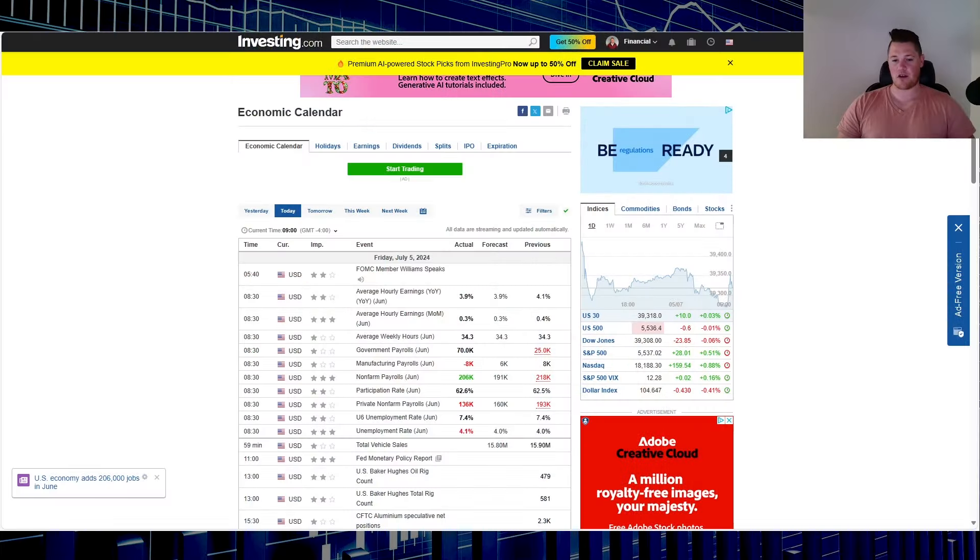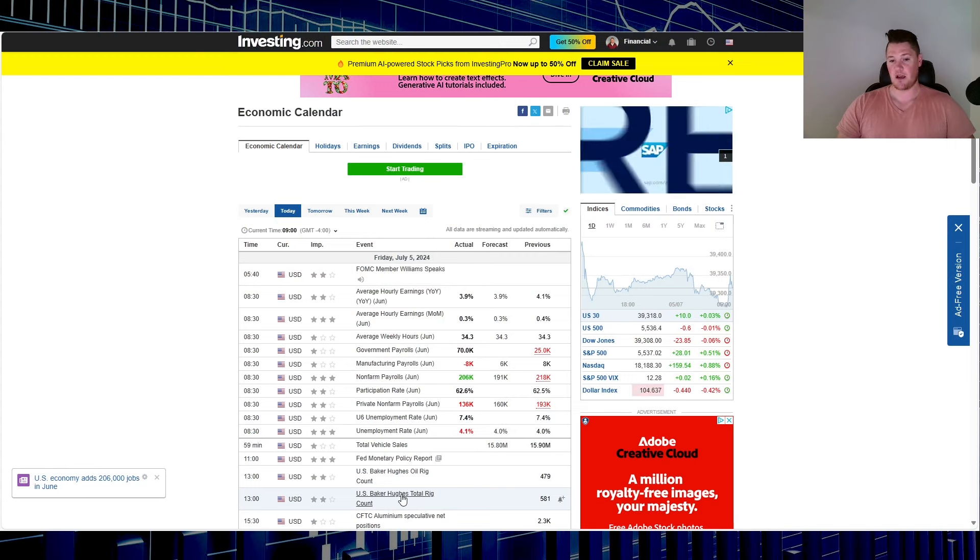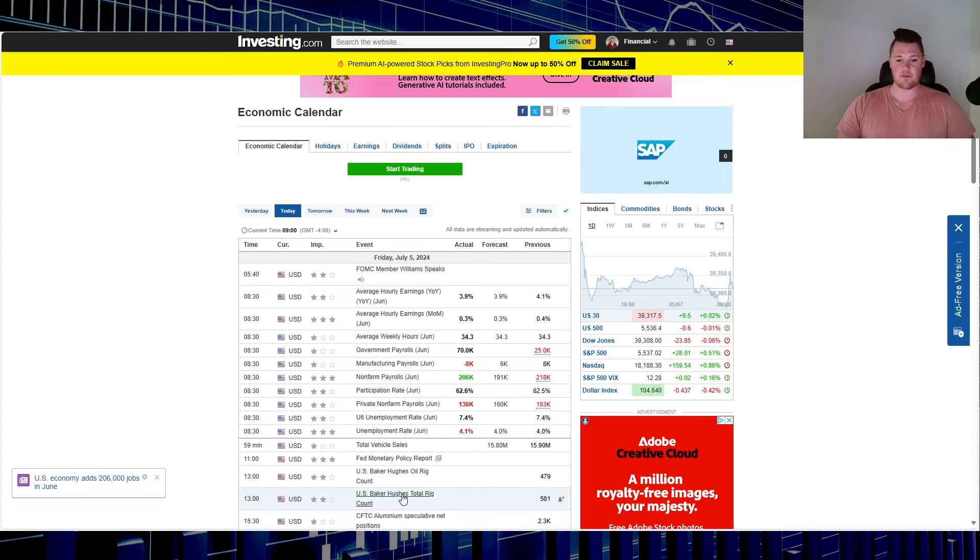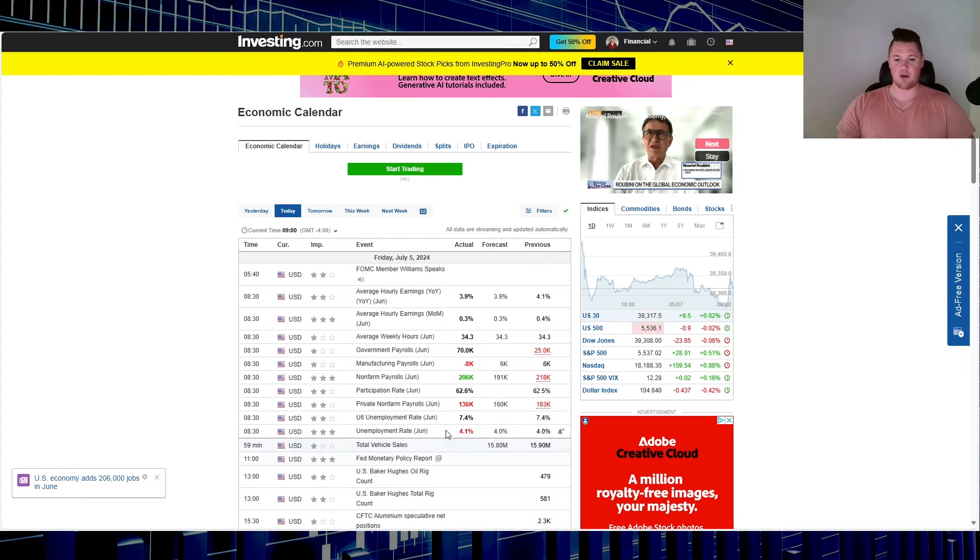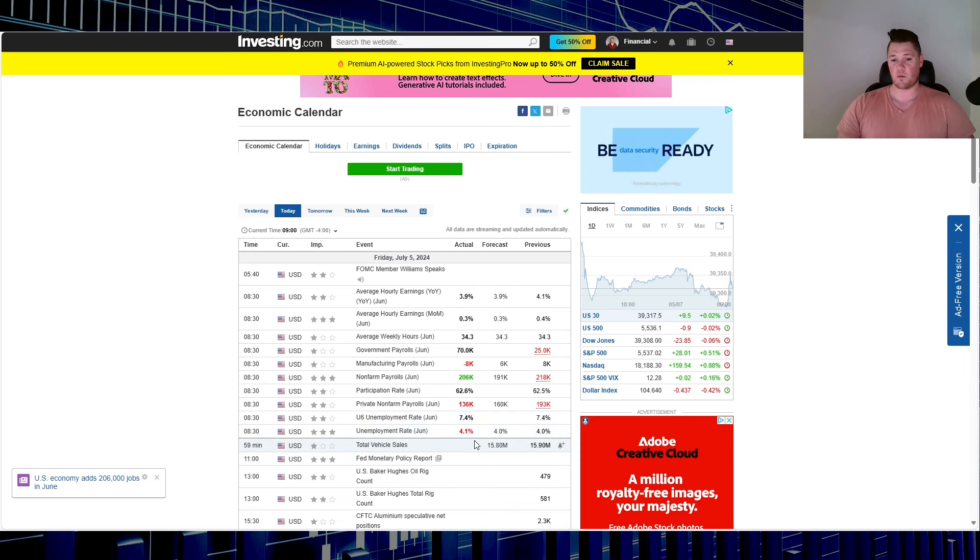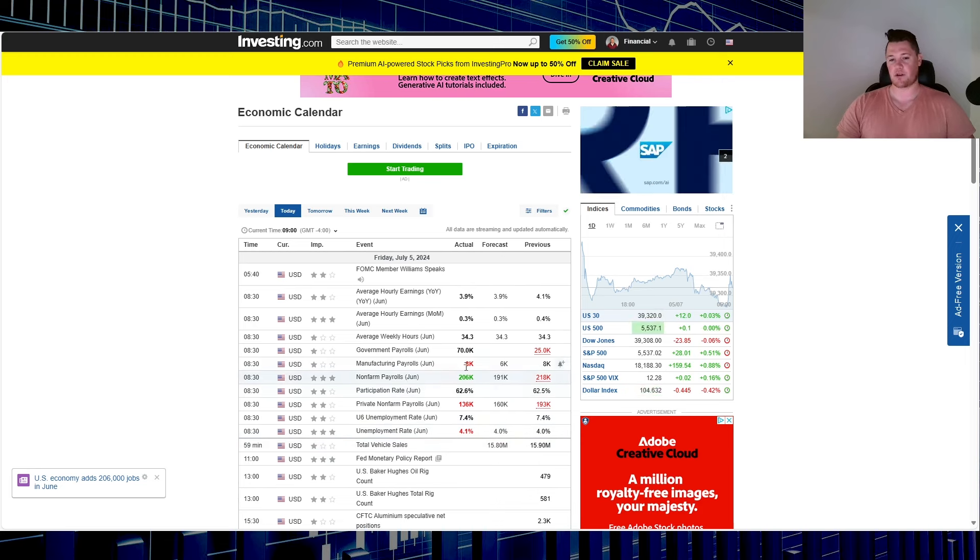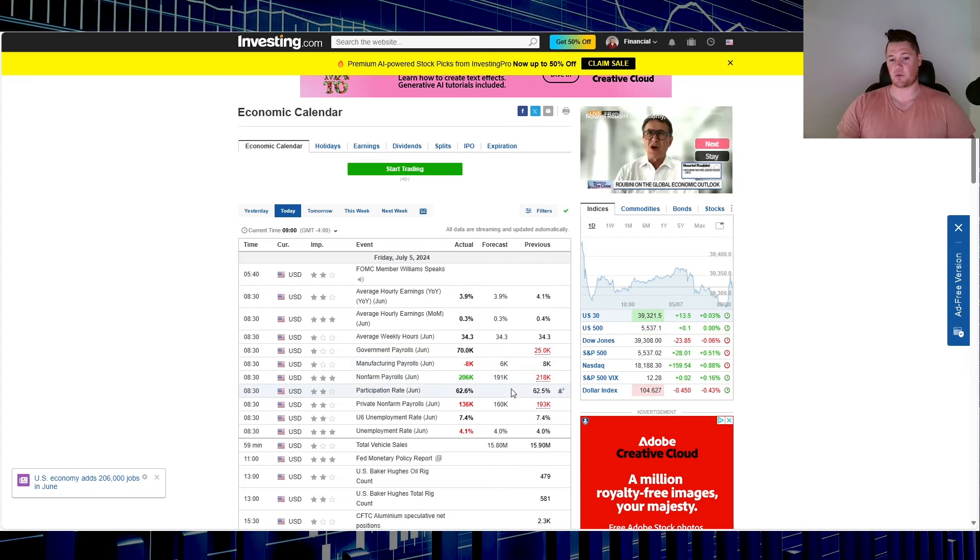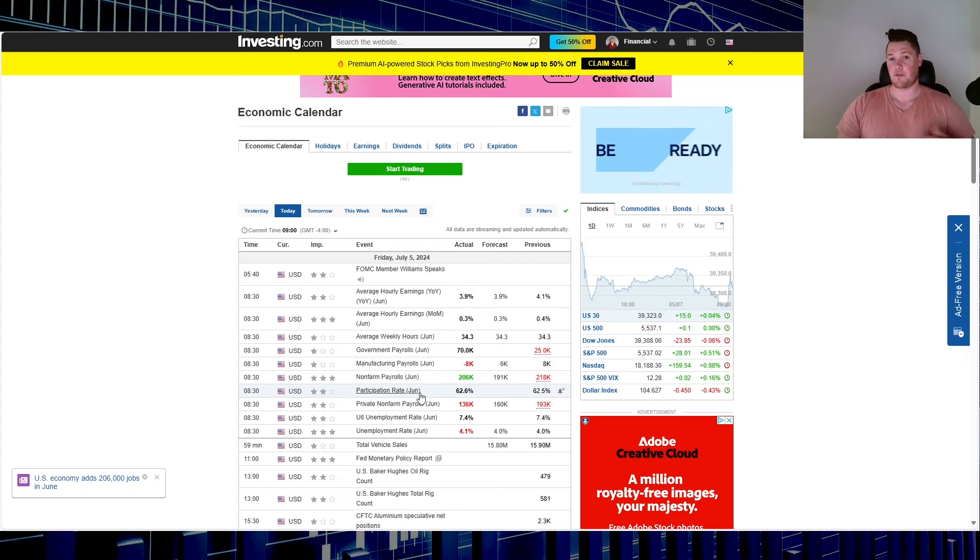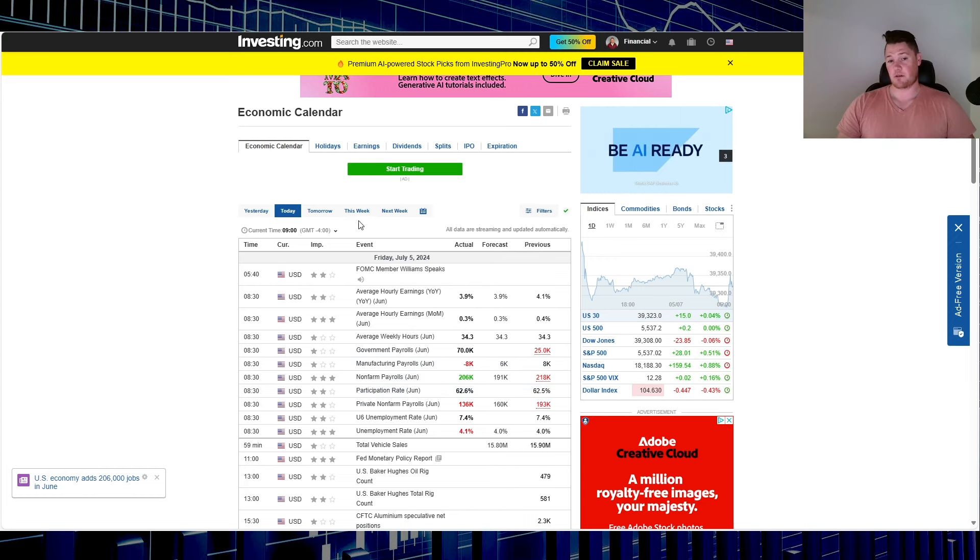Starting off, you did have two data points coming out this morning, both higher than forecast. One good, one bad. So unemployment came in at 4.1%, forecast is 4%, and then non-farm payroll is 206 versus 191 forecast. The non-farm payroll very positive if you ask me.